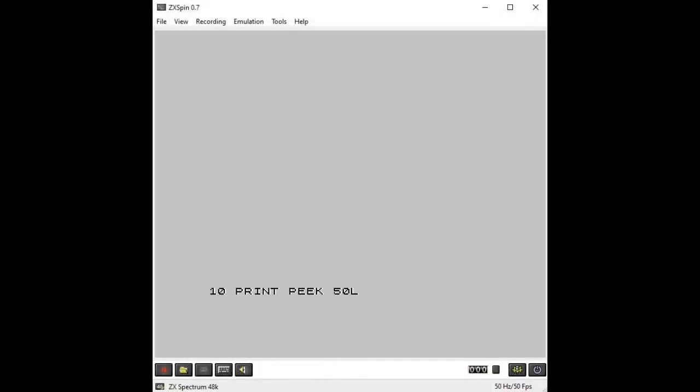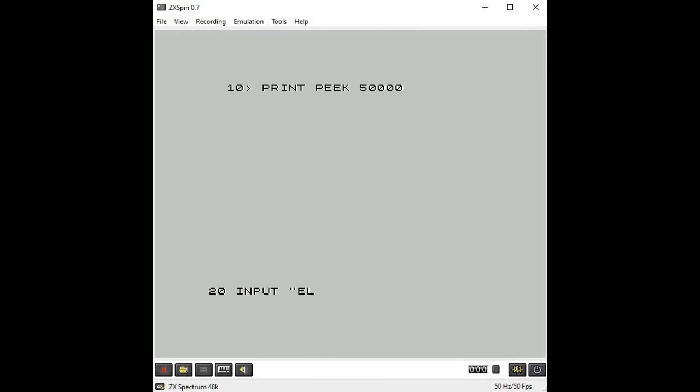The question becomes: how do we actually get this machine code program into the computer? If we were using BASIC, we could just turn on the computer or emulator and start typing. If we're using a Z80 assembler, we'd type in an assembly language program and save the generated code. But how do we get a pure machine code program into the computer? We need to find a way to enter those numbers, those codes, into computer memory.